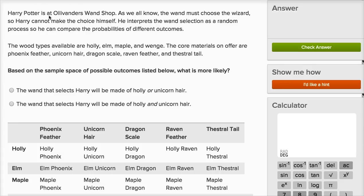So it reads: Harry Potter is at Ollivander's wand shop. As we all know, the wand must choose the wizard, so Harry cannot make the choice himself. He interprets the wand selection as a random process so he can compare the probabilities of different outcomes. The wood types available are holly, elm, maple, and wenge.